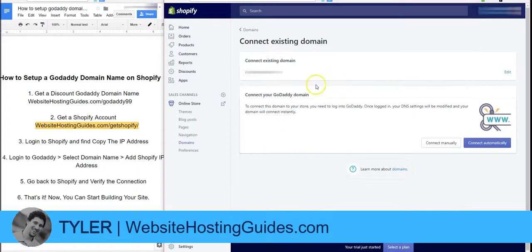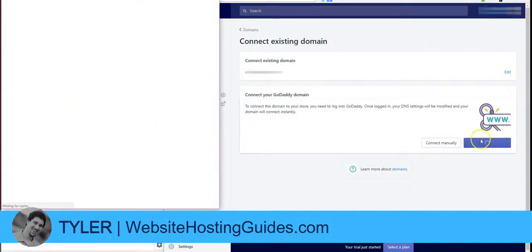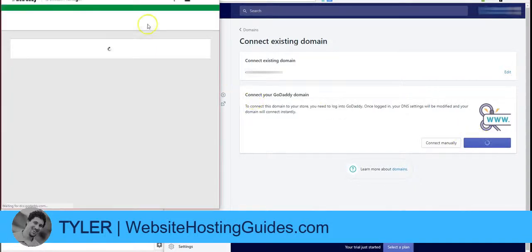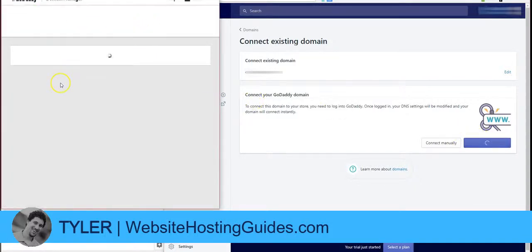Once you have that plugged in, click Next. It's going to ask us how we want to connect — you can do this manually, or you can click Connect Automatically. We're going to connect automatically.